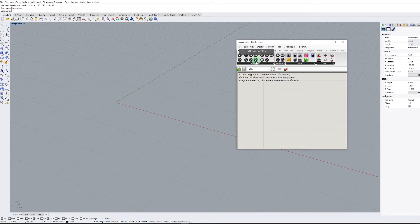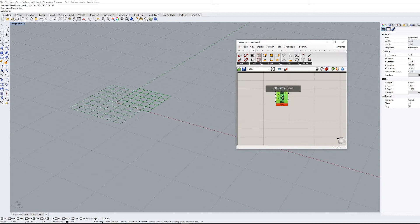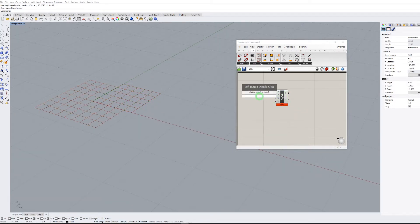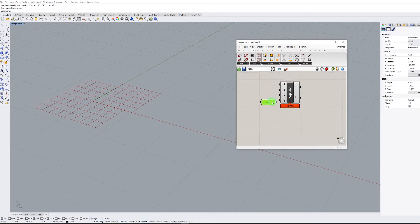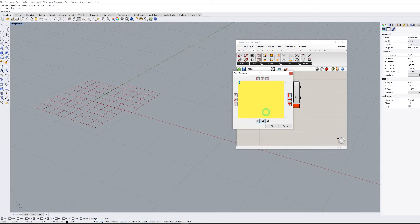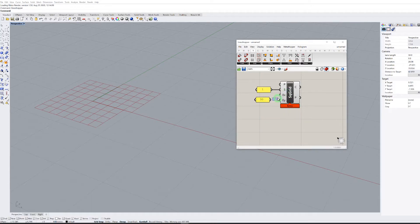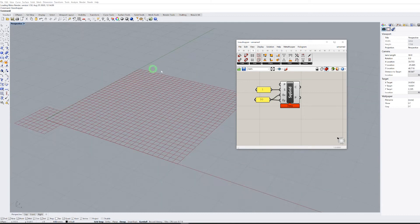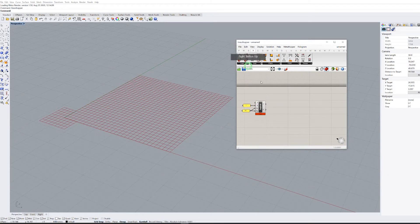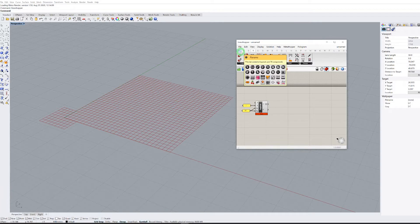First we need a grid to make our cells. Let's use a panel to assign the size of the grid and the number of cells in X and Y directions. Let's make 30 by 30. What we need to do is to flatten all the cells to make each cell a unique object and to not combine the lists.